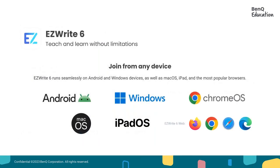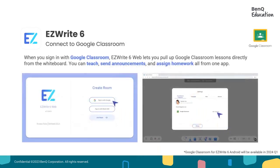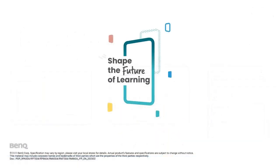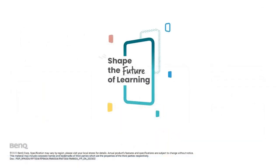Our EasyWrite wideboarding software is compatible with Android, Window devices, and even Mac. And the EasyWrite also works very well with most of the popular browsers out there that you're accustomed to use. The EasyWrite lets you pull up Google Classroom lessons directly onto the whiteboard as well. It also gives you the freedom to send announcements, important lessons, and import lessons and manage permissions through the whiteboard once you're logged in into your Google Classroom. These are just some of the features that the whiteboard EasyWrite offers.